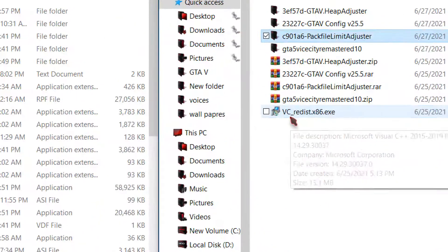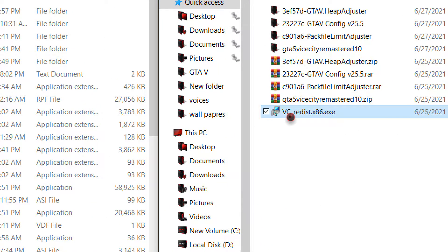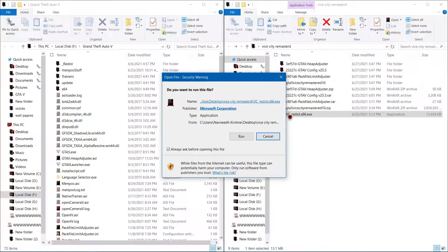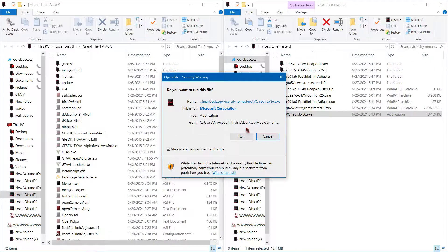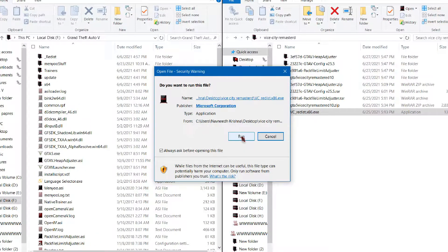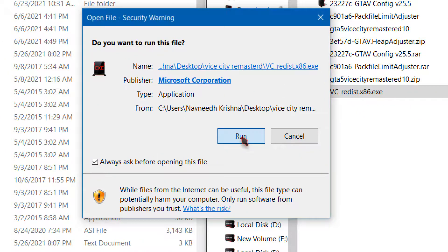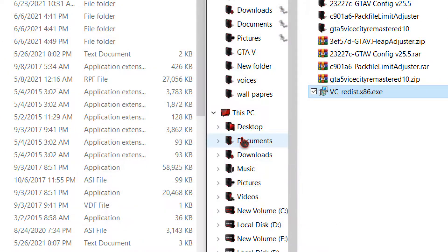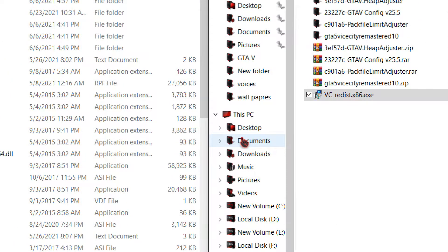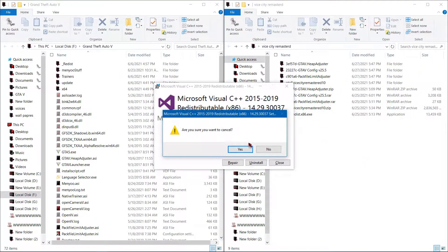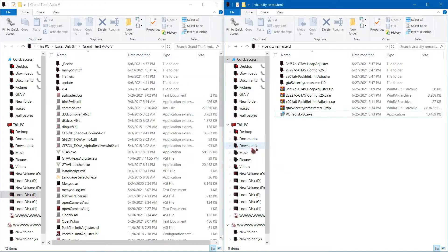Now go back and run this Visual C++ software. I already installed Visual C++, so I'm closing this software.